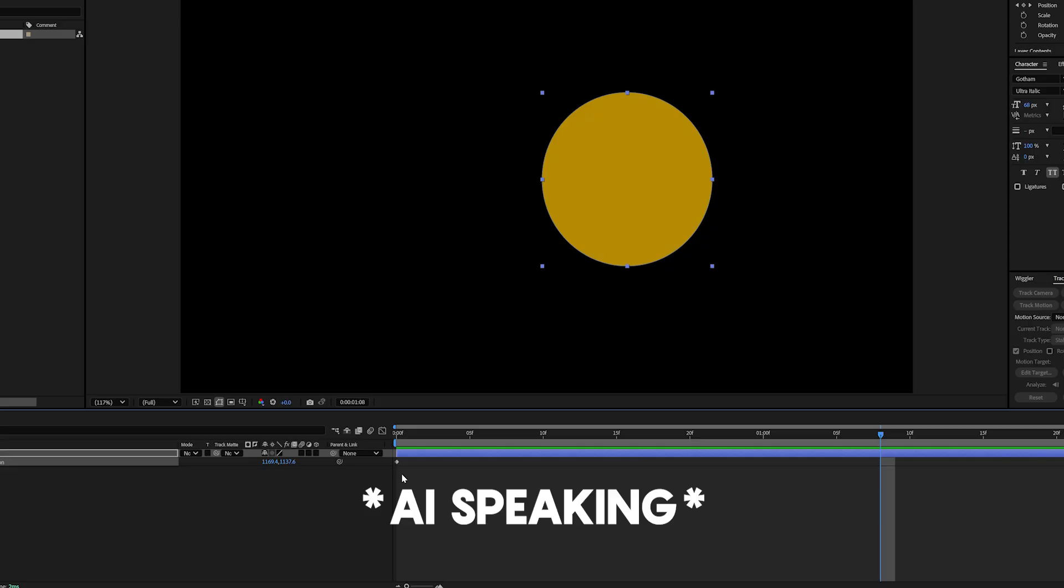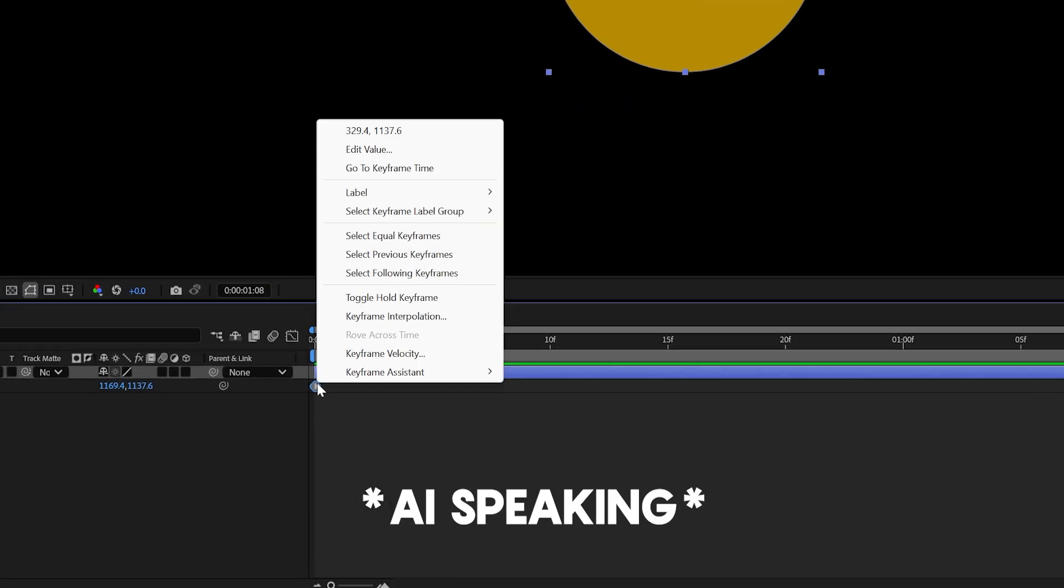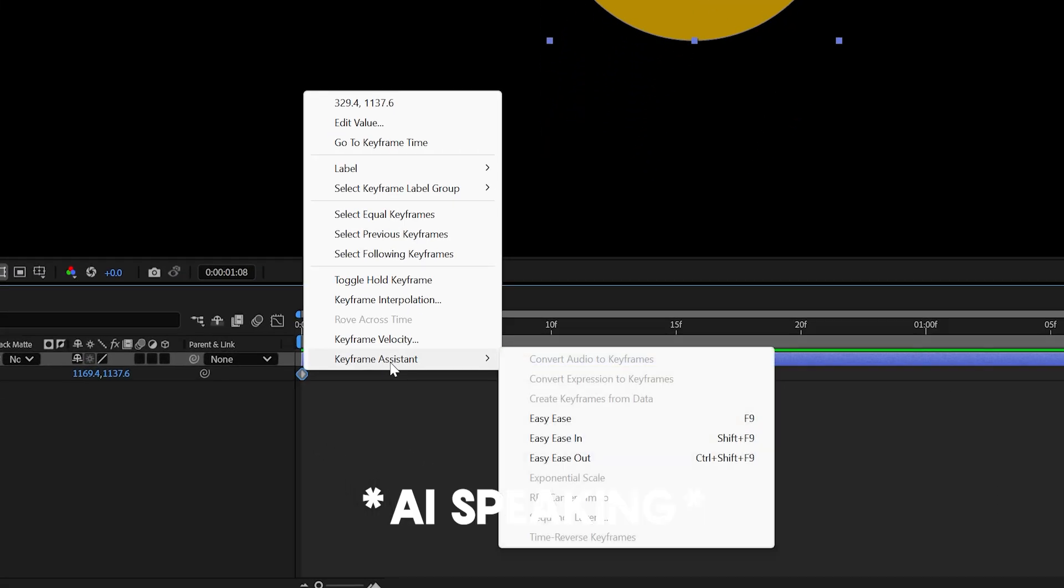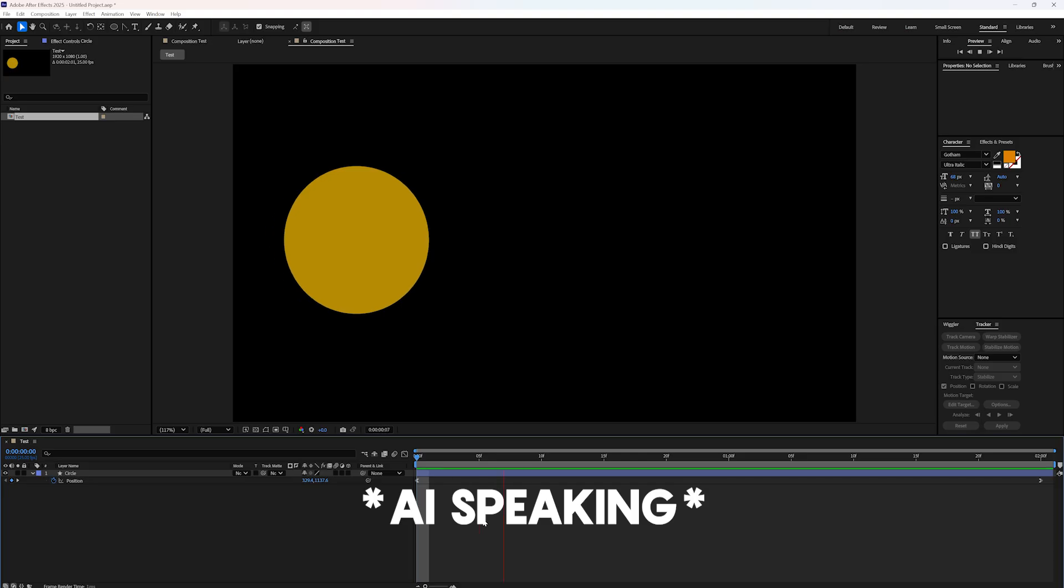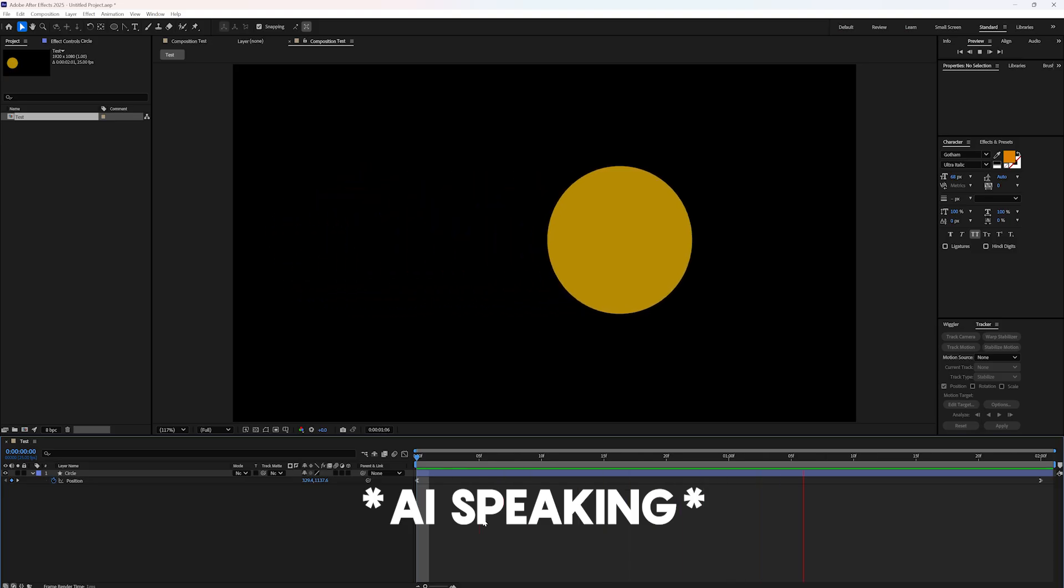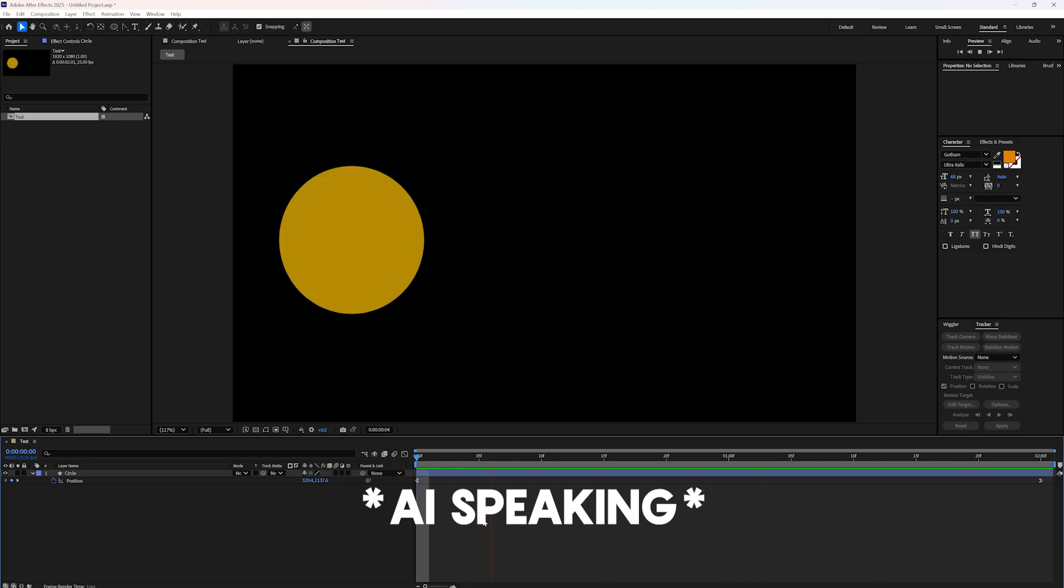No way! Right-click on a keyframe, go to Keyframe Assistant, and select Easy Ease In or Easy Ease Out or Easy Ease for both. This will create a more natural motion.